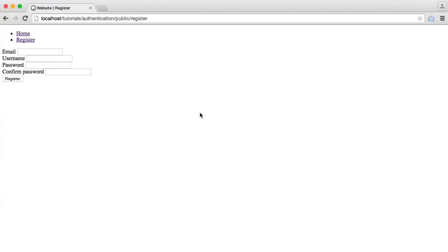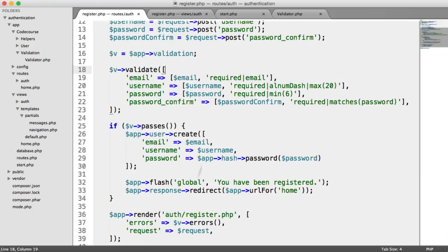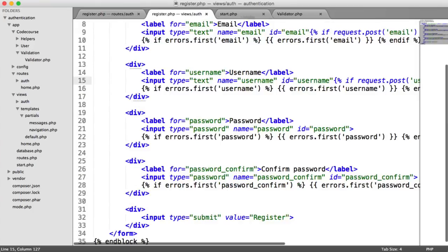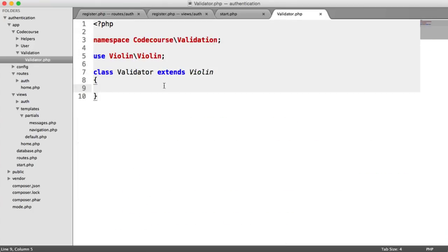Now that we can register, we want an easy way to check for unique email and username. So let's extend our validation class to allow us to do that.